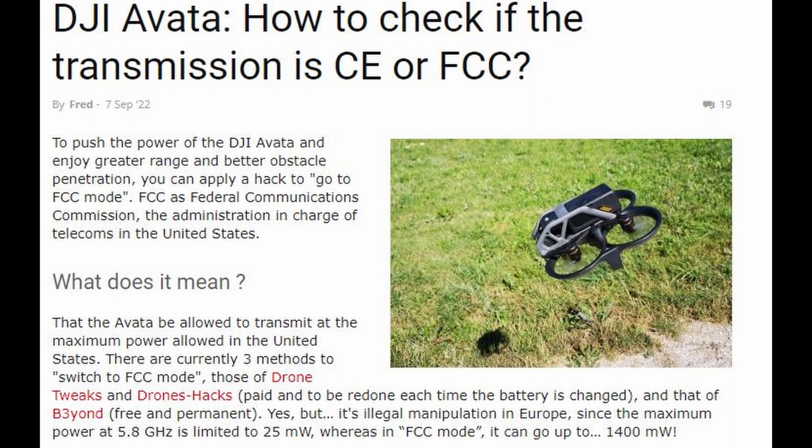FCC stands for Federal Communications Commission, the administration in charge of telecoms in the United States. What does it mean? That the Avatar is allowed to transmit at the maximum power allowed in the United States.